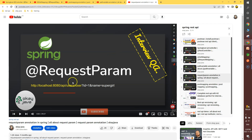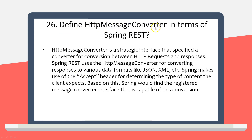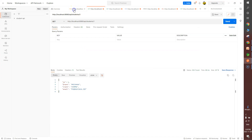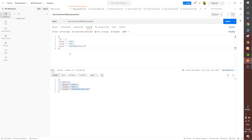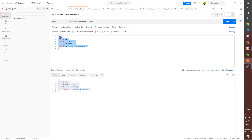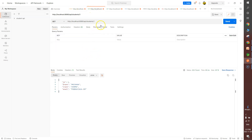Next question: define HTTP Message Converter in terms of Spring REST. HTTP Message Converter is an interface that performs conversion of data — for example, converting your object to JSON or XML format, and converting JSON or XML back into a Java object. Let me demonstrate in Postman: from the REST client we are passing our object in JSON format, but in the code we need a Student object to perform the desired operation.